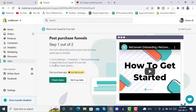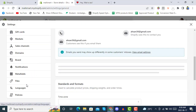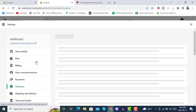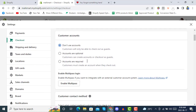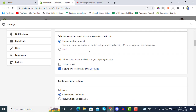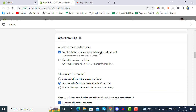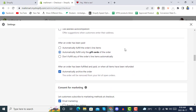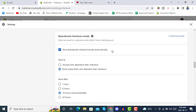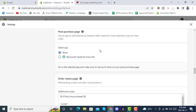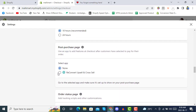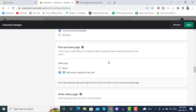In the Post Purchase page settings, we will select 'ReConvert Upsell and Cross-Sell' and click Save so it shows as active. Go into Settings, then into the Checkout page, where you will see the Post Purchase App section. Select 'ReConvert Upsell and Cross-Sell' and click Save.